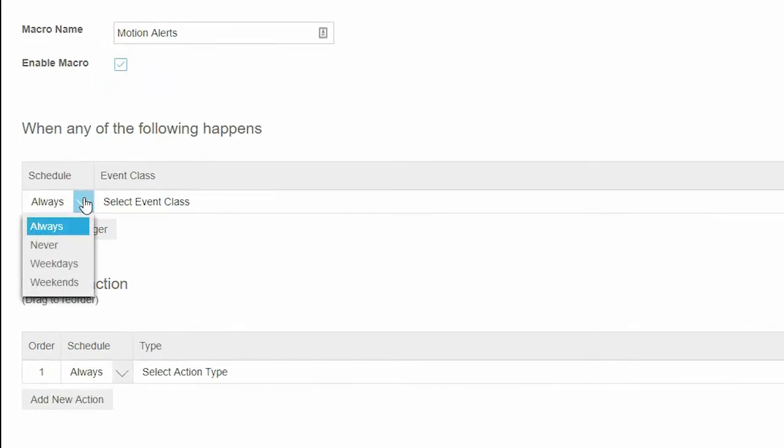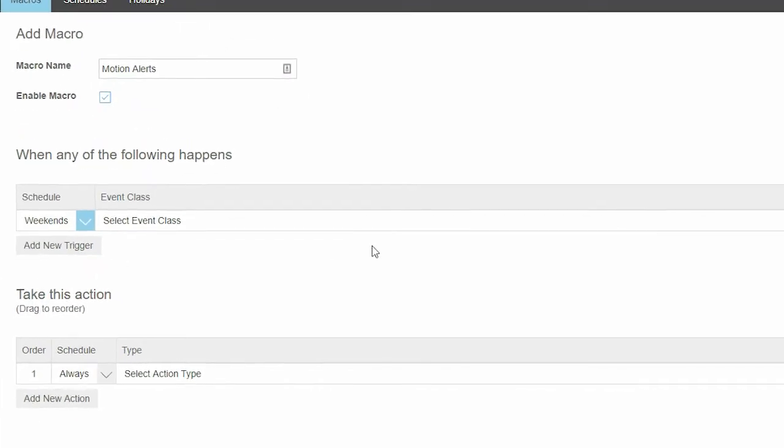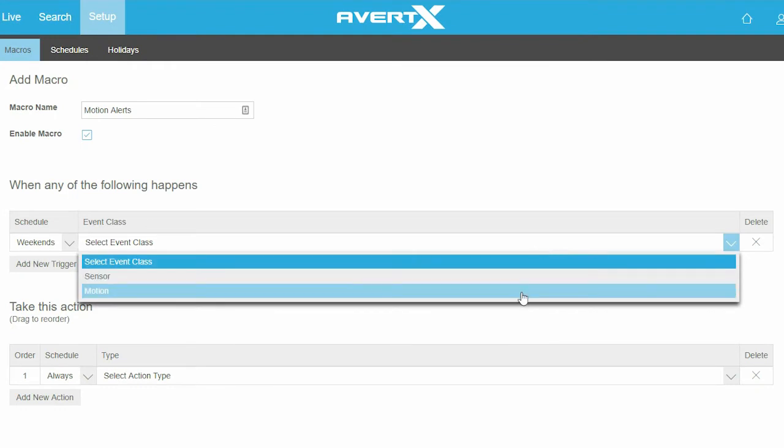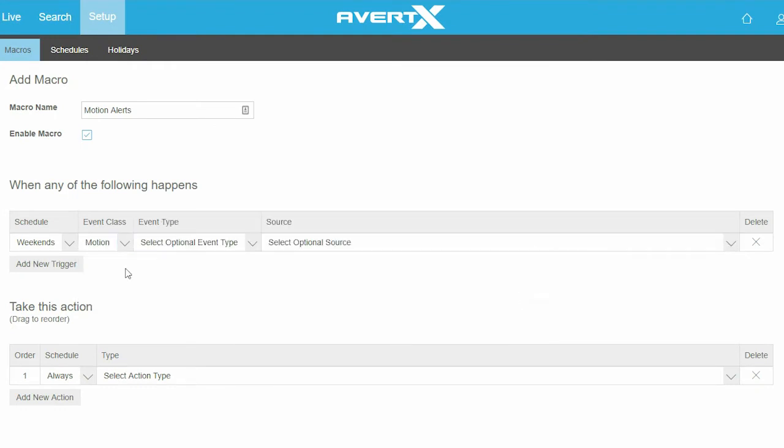Set the time and day to receive alerts. You can adjust the times in the Schedules menu. Set the type of event to send alerts and the camera which will send the alert.